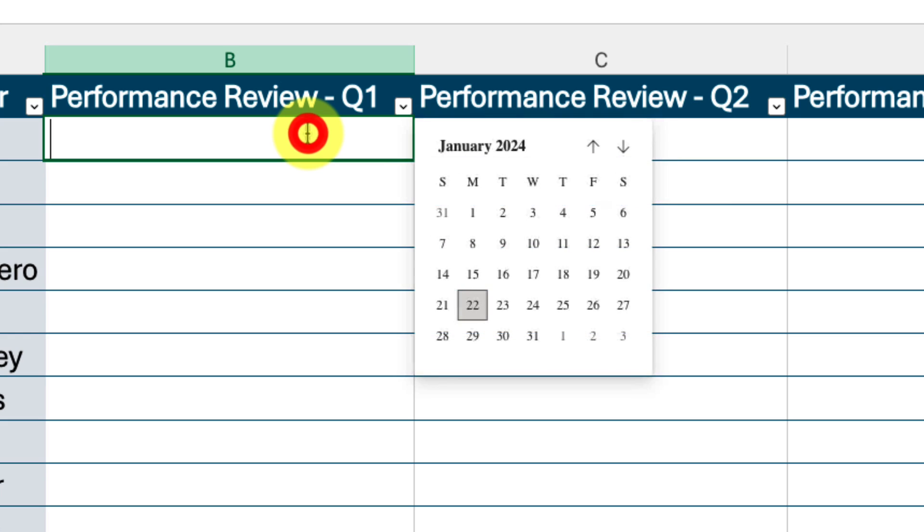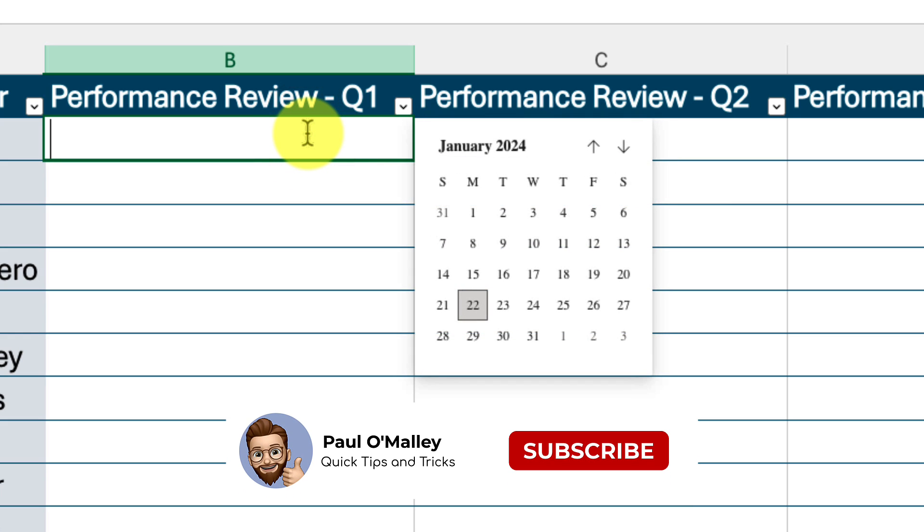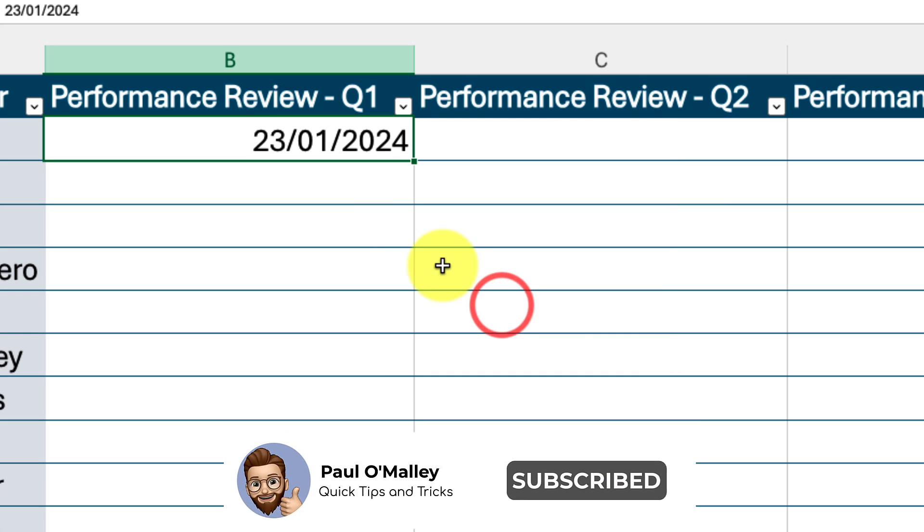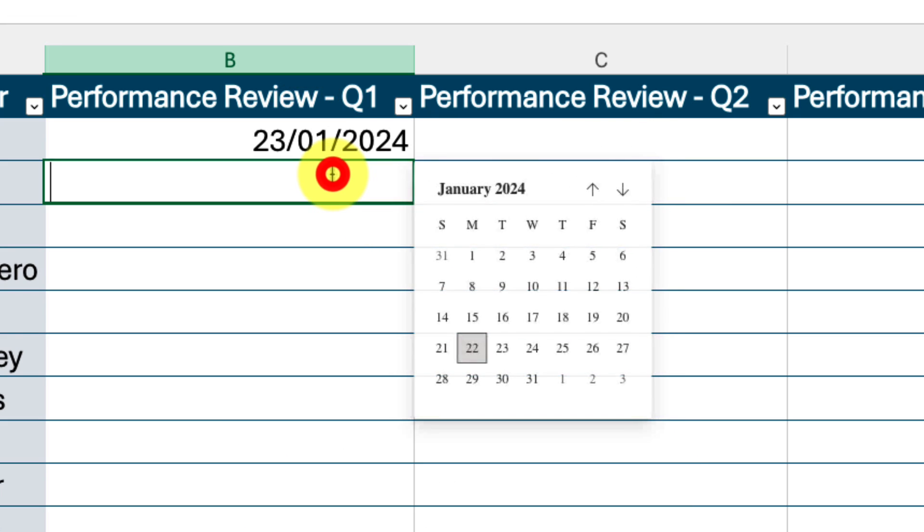And all we need to do now is select the cell and the date picker automatically pops up for us, making entering in dates easier than ever.